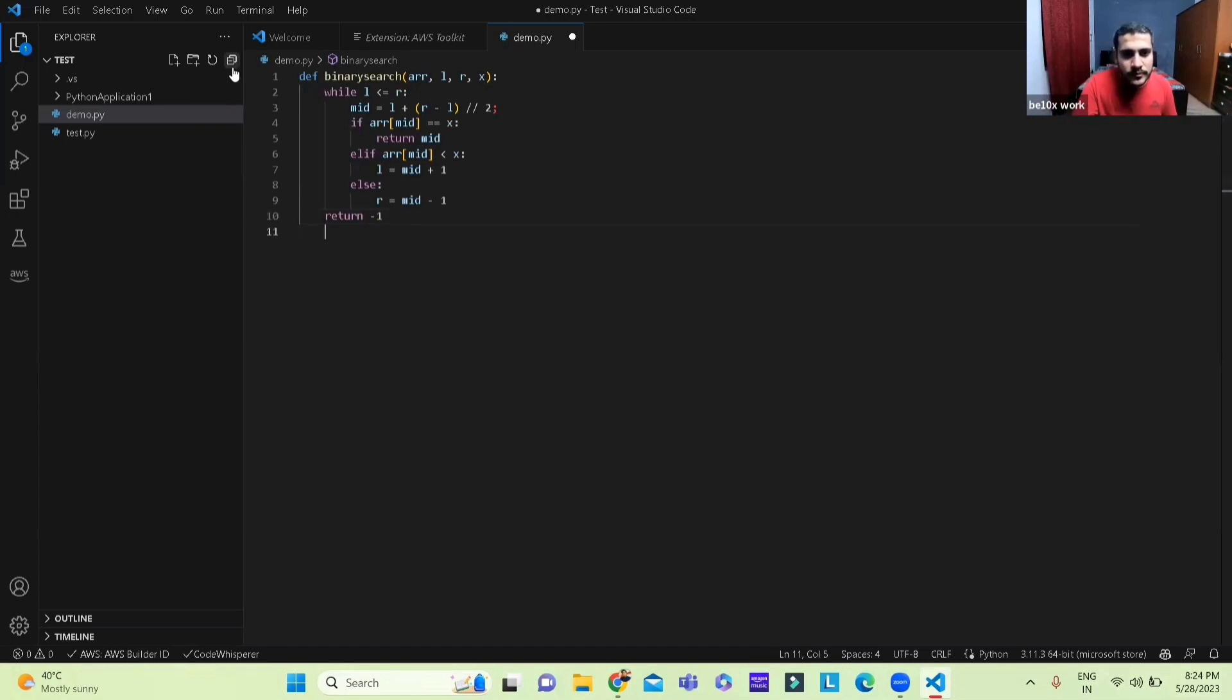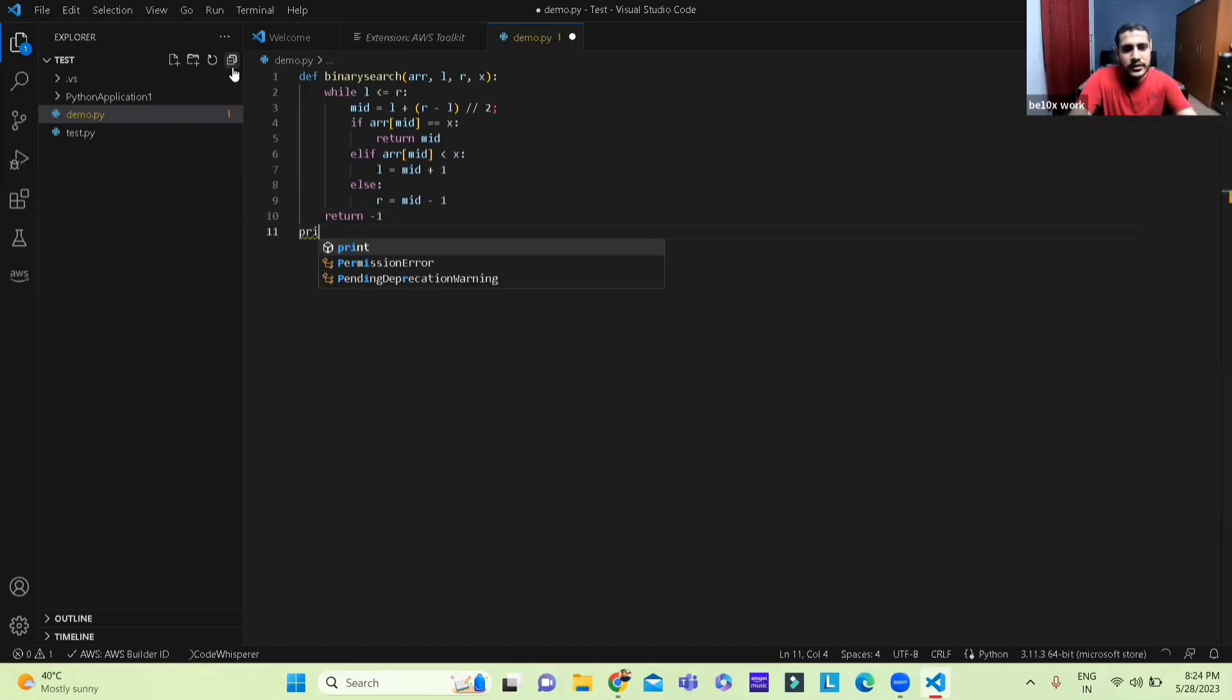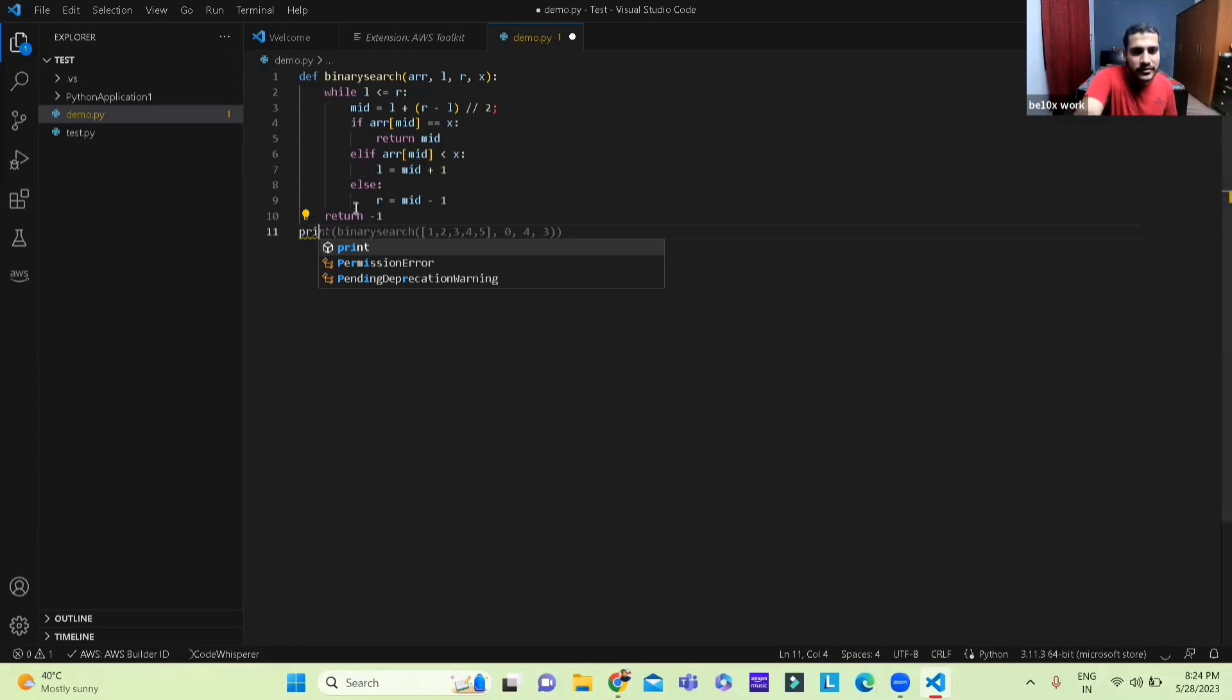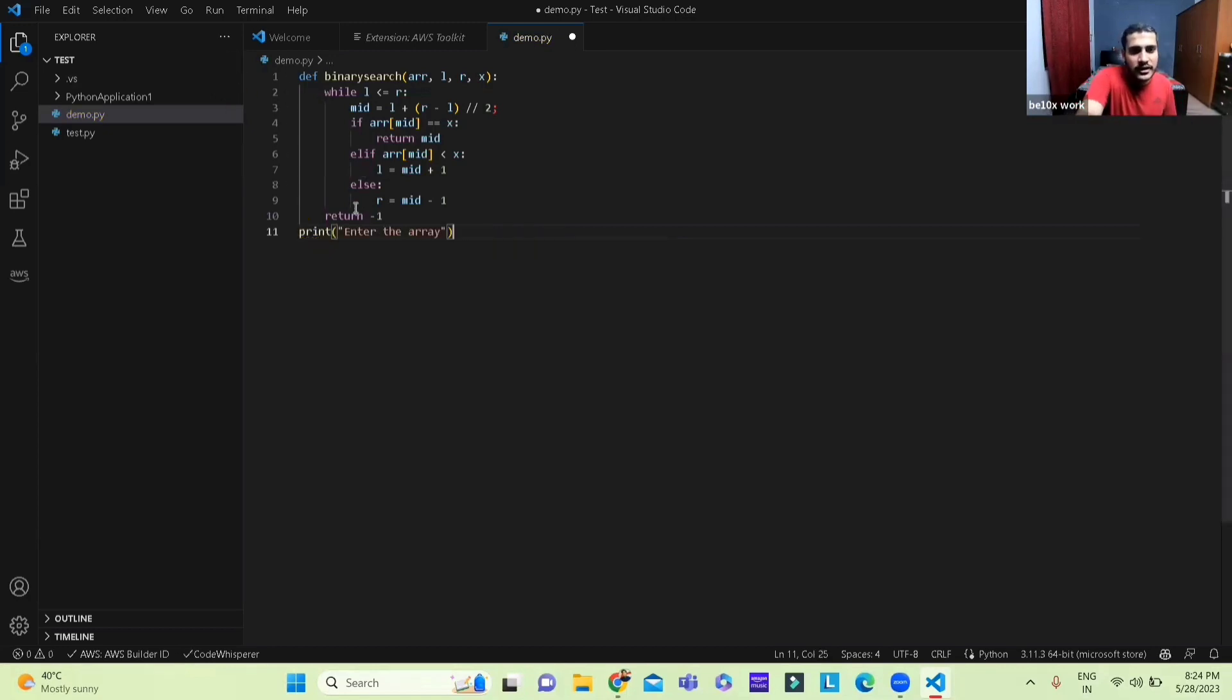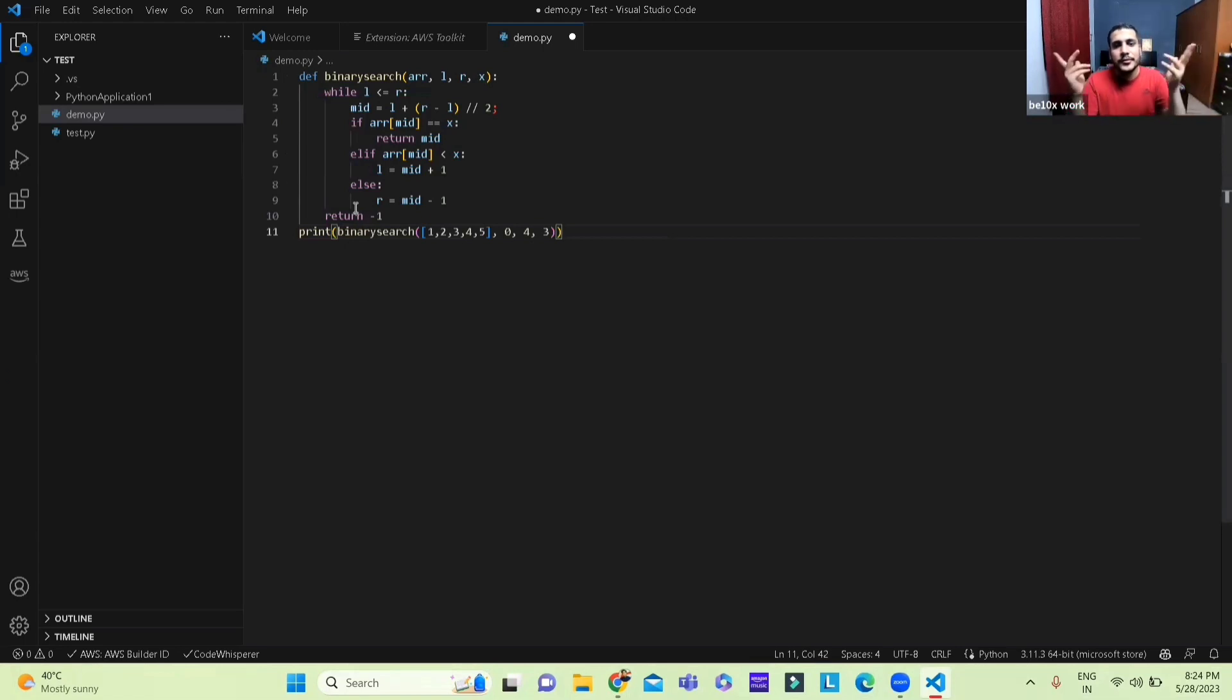Then I go on, then I write print and there you go it has already given me the suggestion yet again. I missed it, print and there you go.